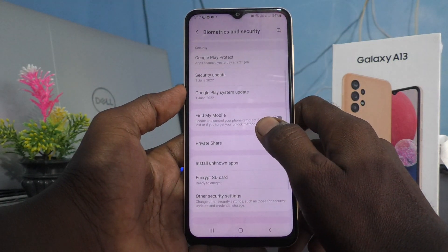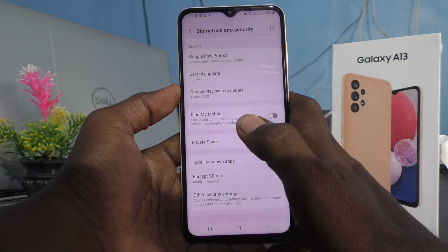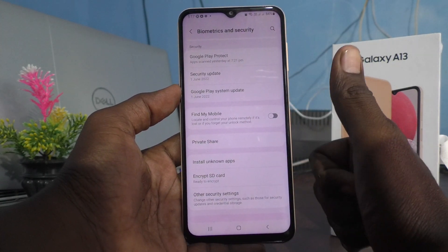So S Secure is not supported on this phone. It is supported on higher models only. Thanks for watching, bye.